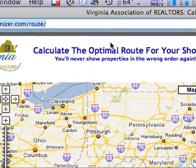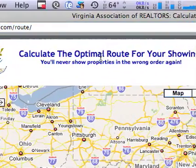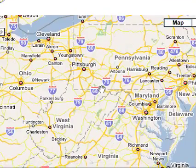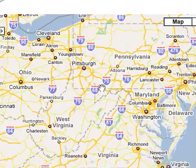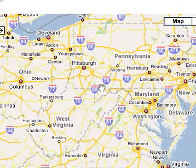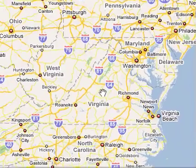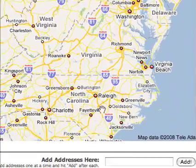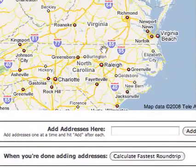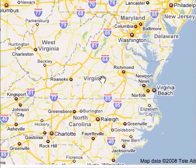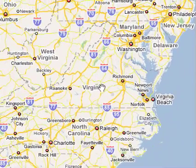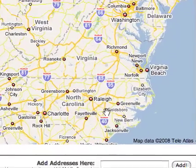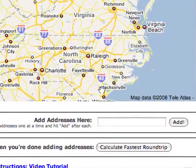That page states 'Calculate the optimal route for your showings.' Here's how you use it. We are members of Matrix up here in Northern Virginia, although you can use any MLS system or you can just type addresses in directly to use this tool. I'm going to show you some examples using Matrix, but you absolutely do not need to use the Matrix MLS system.